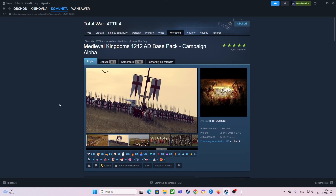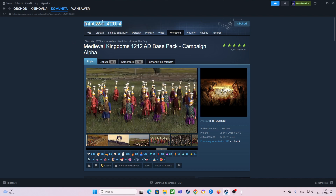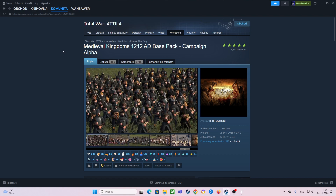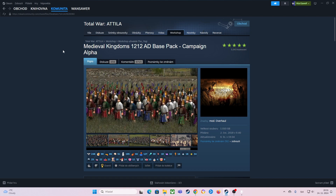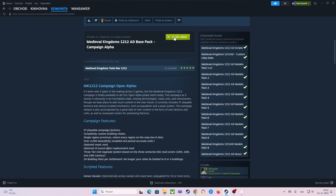First, you will go to the Steam Workshop — the link will be provided in the description. You also need to have Total War Attila purchased on Steam. No pirated version, nothing like that. You must have a purchased version on Steam. And you must subscribe to all of those parts — no exception.